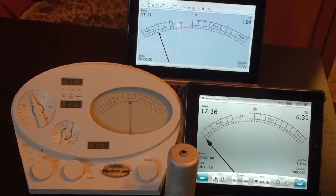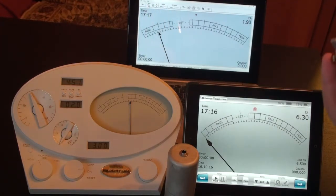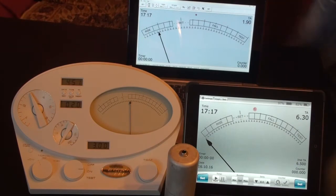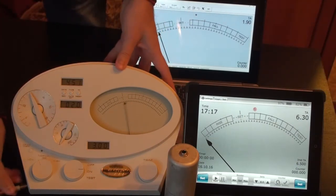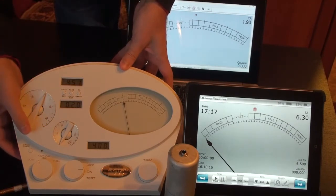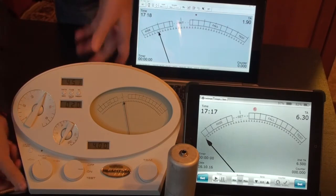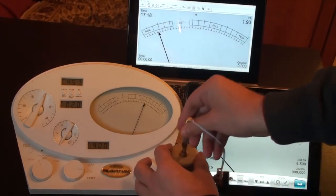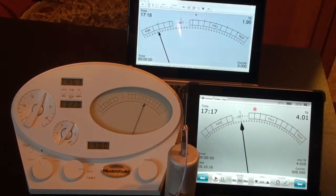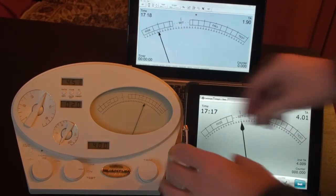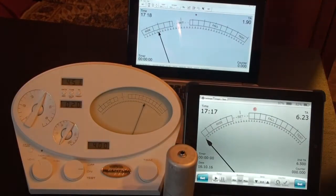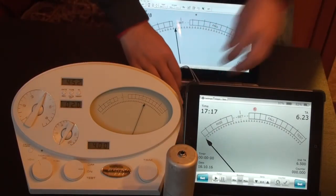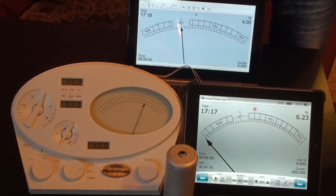To check 4.0 TA I need this adjustable resistor. I will adjust it to make 4.0 TA. 4.0 — correct. 4.0. So it's precise.